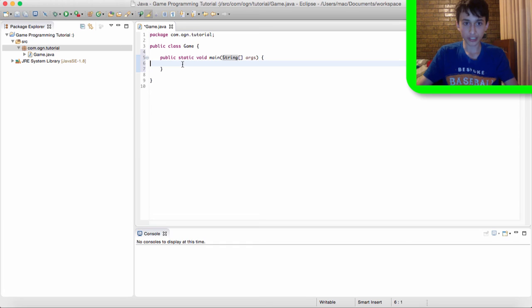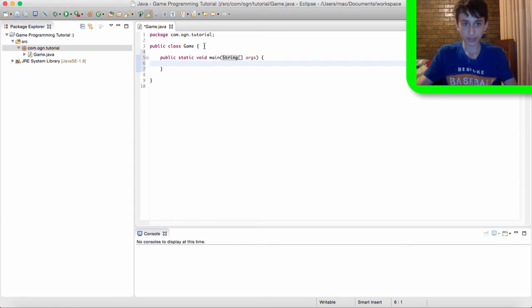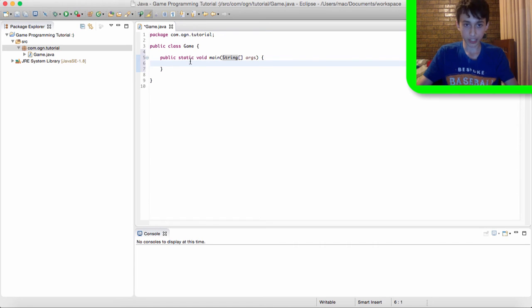And all the code inside the main method are the first lines of code to be executed. And all the code that is outside the main method get called after. So pretty much the main method is a place where code can start running.